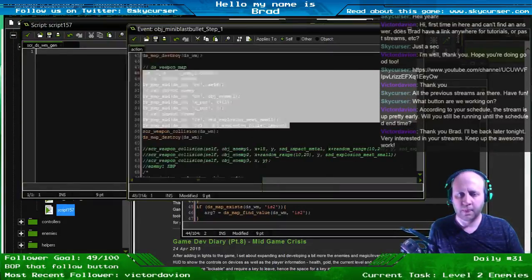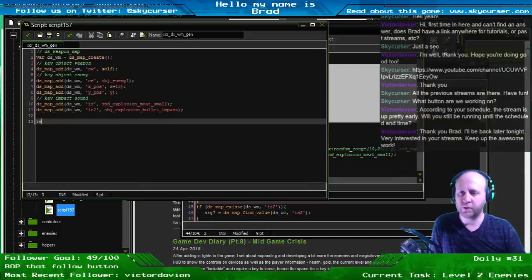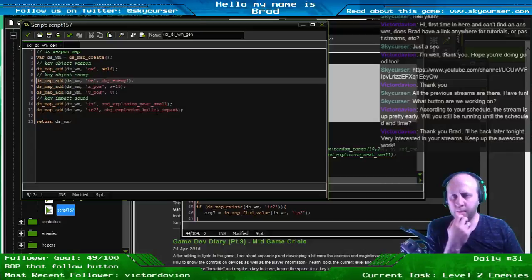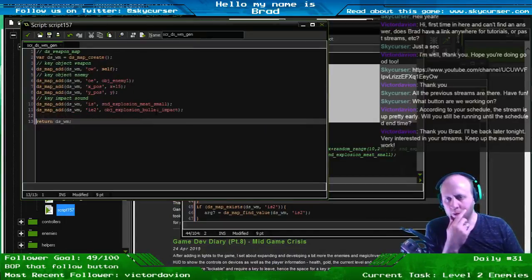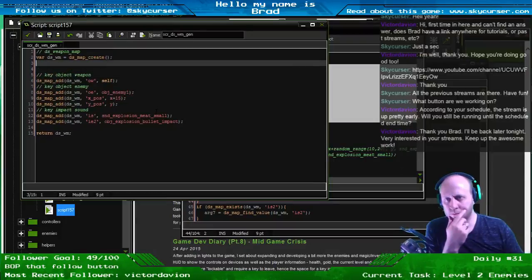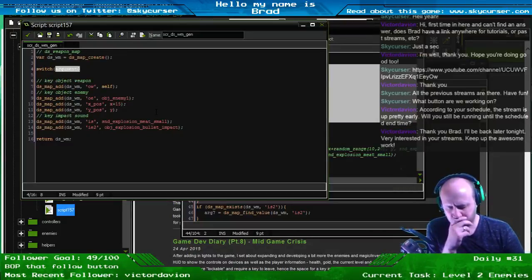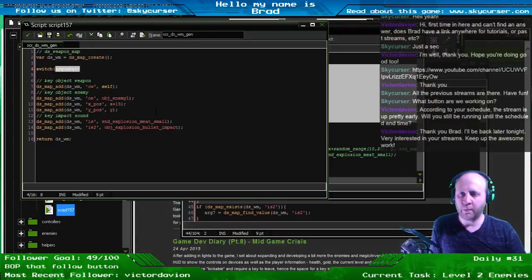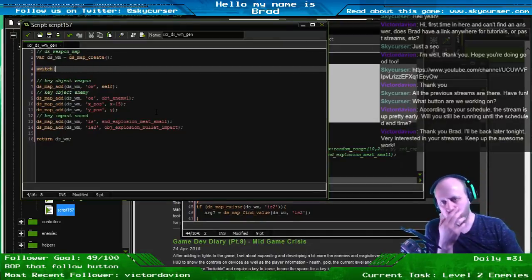We'll pull these guys right here — all of these. We'll just have to look and see how we want to do this. We know for sure we're going to return the ds_weapon_map so we can go ahead and write that. The next thing we want to do is set variables. These are going to be at the bottom. We're going to have a switch case and we'll pass in argument zero. We'll pass in two things — argument zero and argument one.